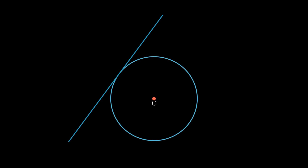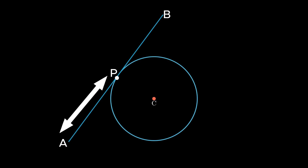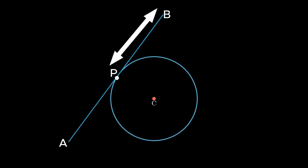The length of the tangent is considered from the initial point until it meets the circle at a fixed point. Consider a tangent AB to the given circle. Let P be the point of contact where the tangent touches the circle. If A is the initial point of the tangent, then the length of the tangent is considered from point A to point P. Whereas if the initial point is considered as point B, then the length of the tangent is measured from point B to the point of contact P.